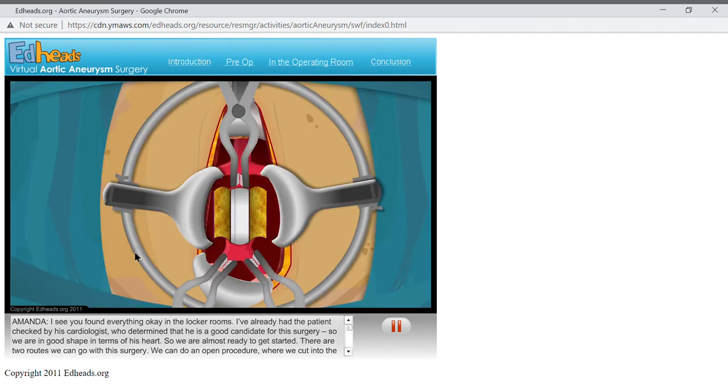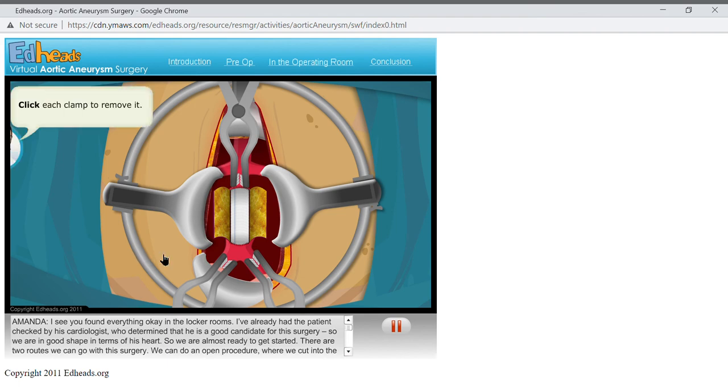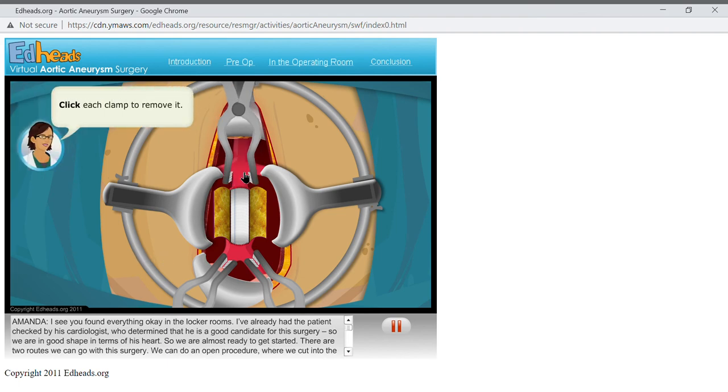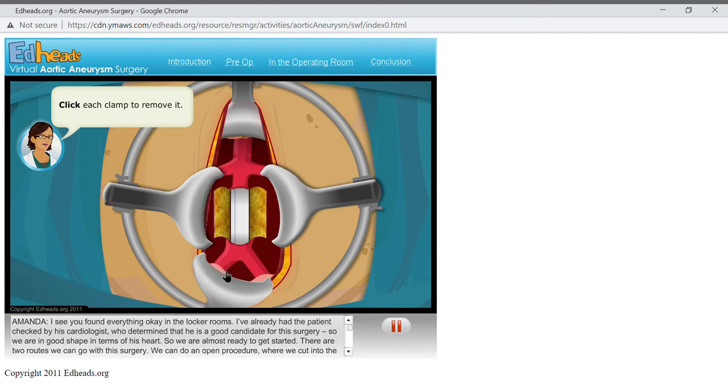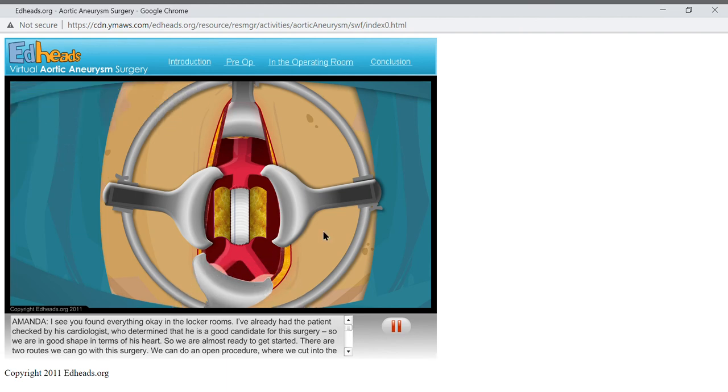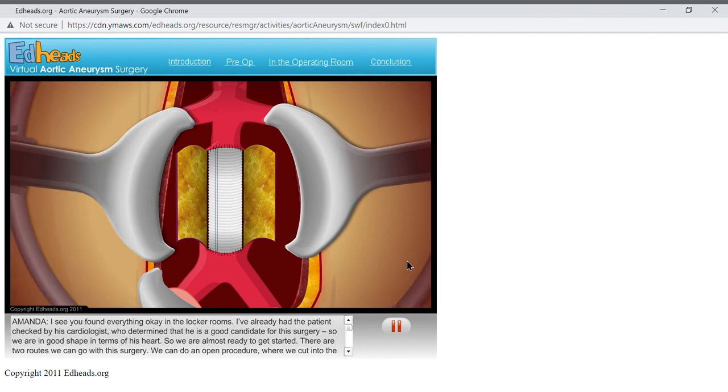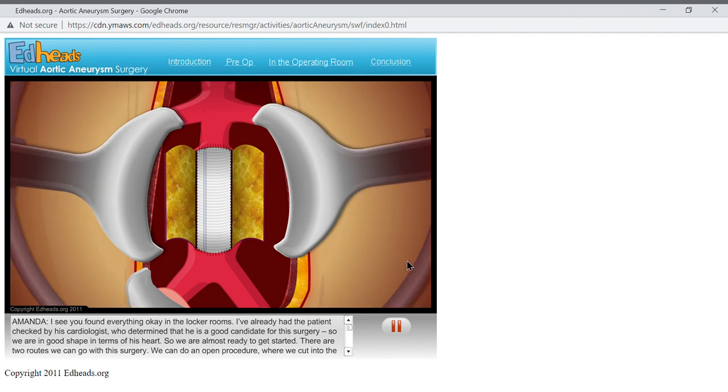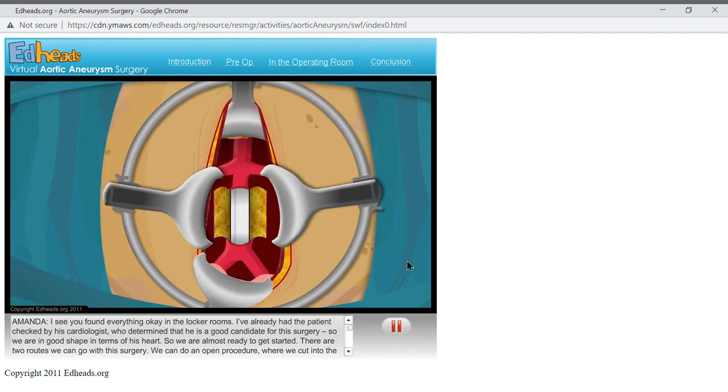This looks like good suturing to me. But here's the real test. Remove the clamps above and below the aneurysm, and let's see if there is any bleeding around or in between the sutures. So, let's take a look. Oh, he's bleeding out! He's bleeding out! Okay, just kidding. We like to joke around here with the new residents. You should have seen your face. I thought you were bleeding out. You got so pale! Good job so far!